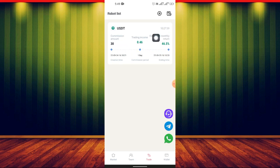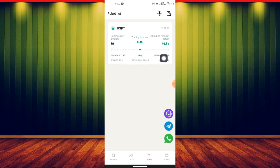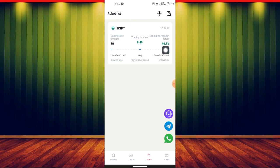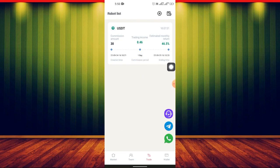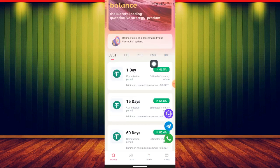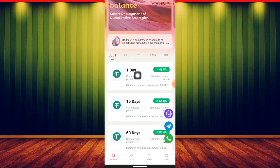I invested yesterday for the one-day plan. You can see the timer counting down — that means I will withdraw this money by around 2 to 3 o'clock today. Right now it's 5:49 a.m., so the investment will complete later today. You can see it is a one-day plan.